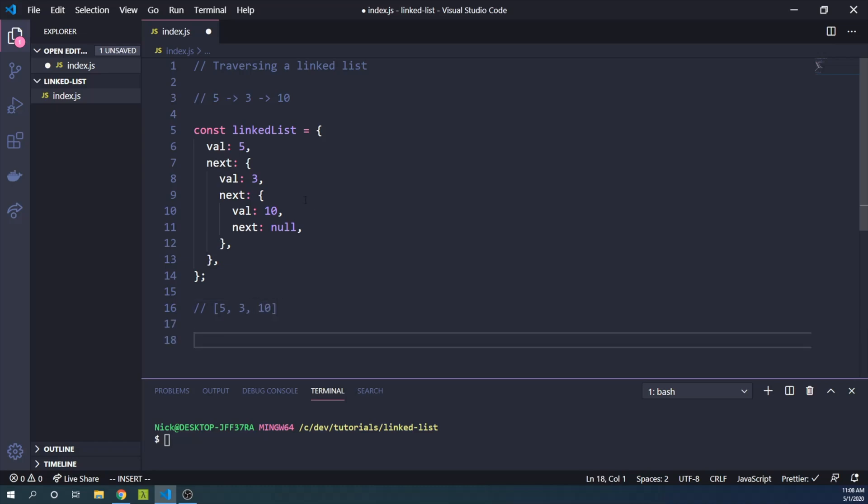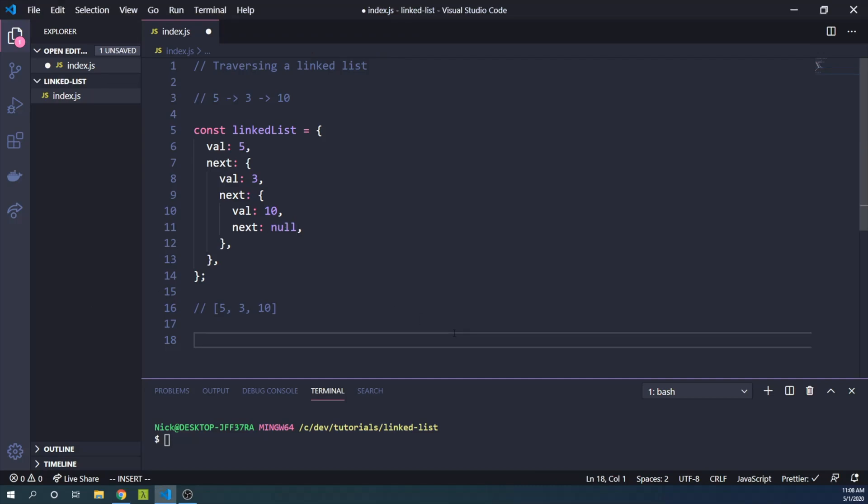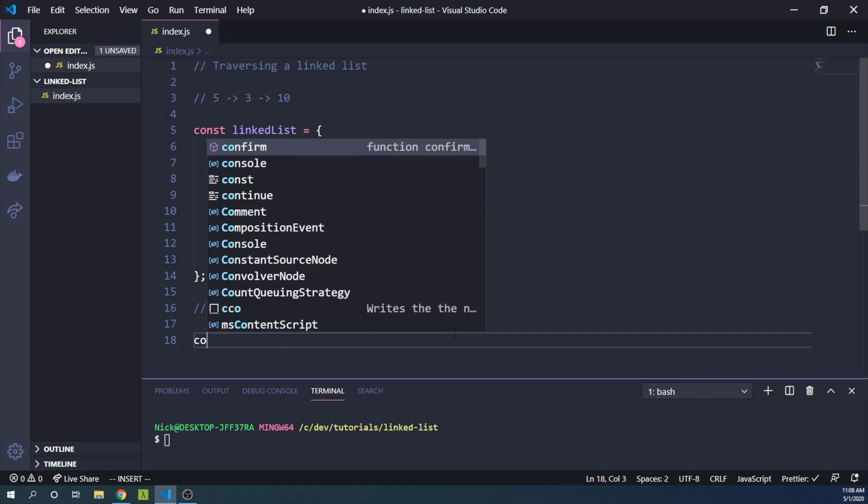So what we can do is sort of recursively go down each object here and say if there is a next value, let's move on to that one and pluck the value out of it. And if there is no next value, if next is null, then we know we are done, so we no longer have to go on.